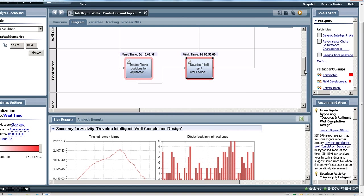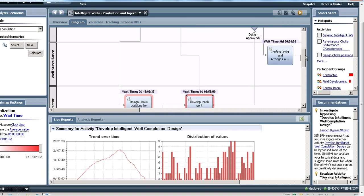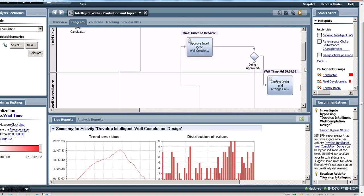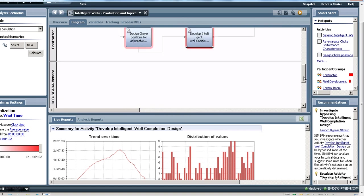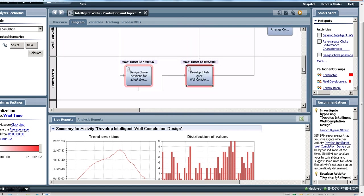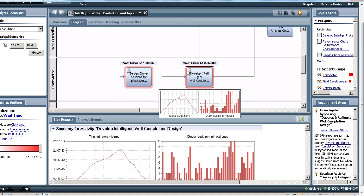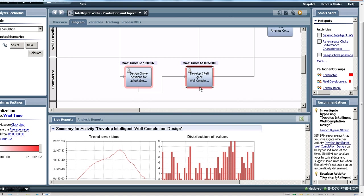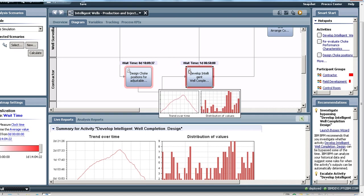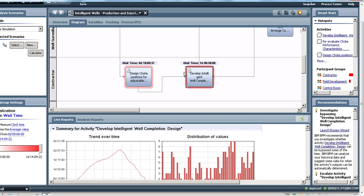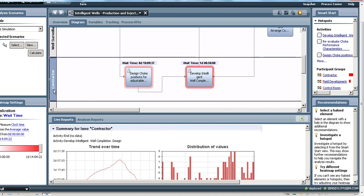In this case, what the simulation is telling us is that this is a bottleneck activity. So let's see what we can do to resolve this bottleneck. Obviously having a larger wait time means that I have too few people for the number of tasks that are generated, so what I can do is look at the strength of my contractor team.